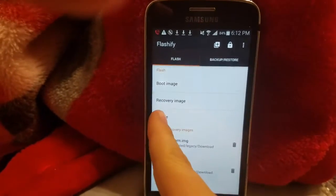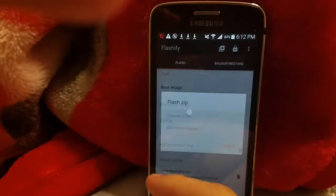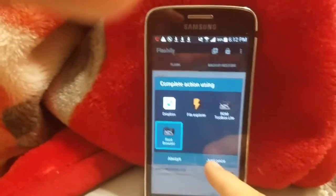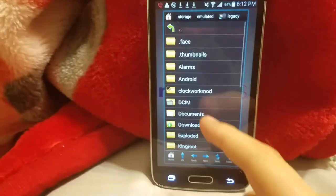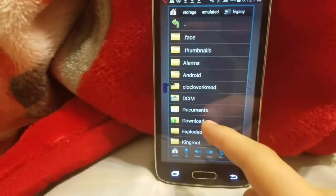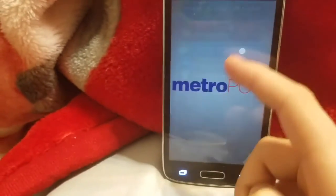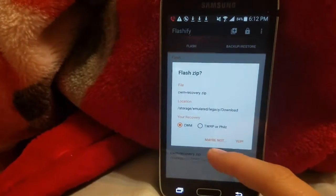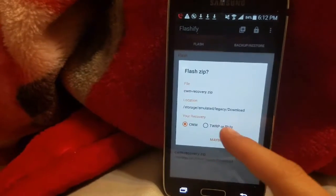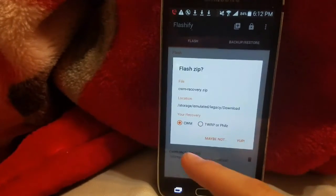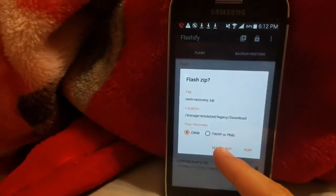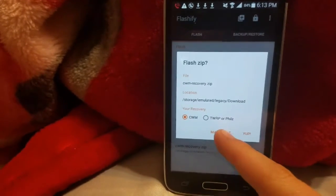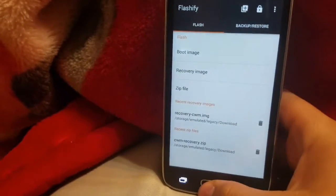From there, once you have the recovery.img flashed, go to 'Zip File' and click 'Choose a File.' Open Root Browser or whatever browser you use, go to Downloads, and click on the CWM recovery.zip. I'm not going to do this because I already have it flashed, and I will show you to prove it.